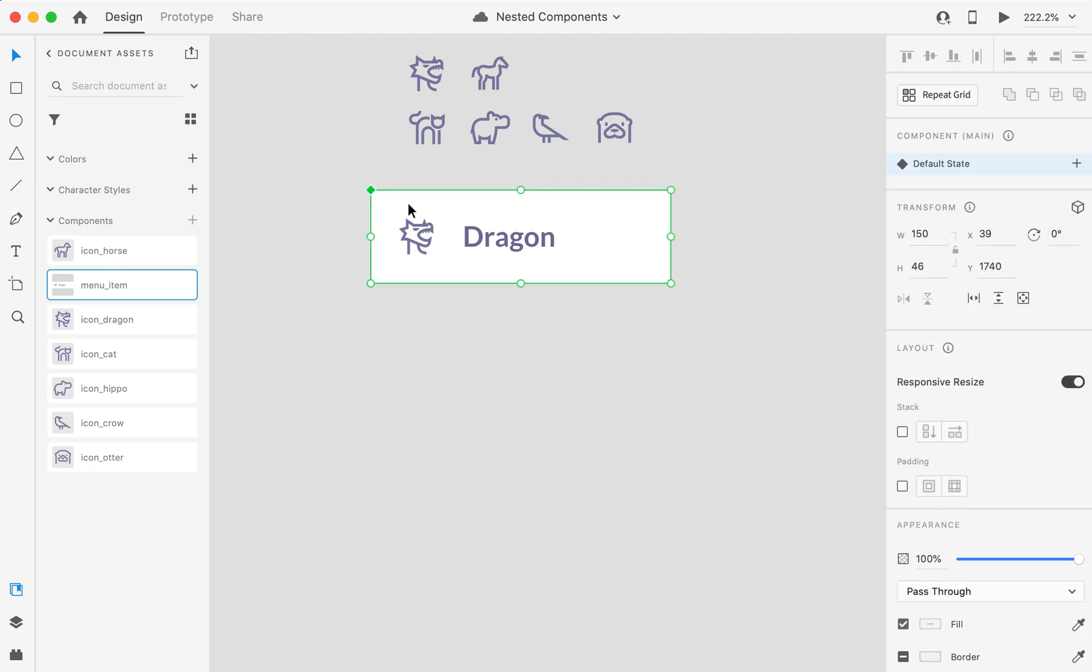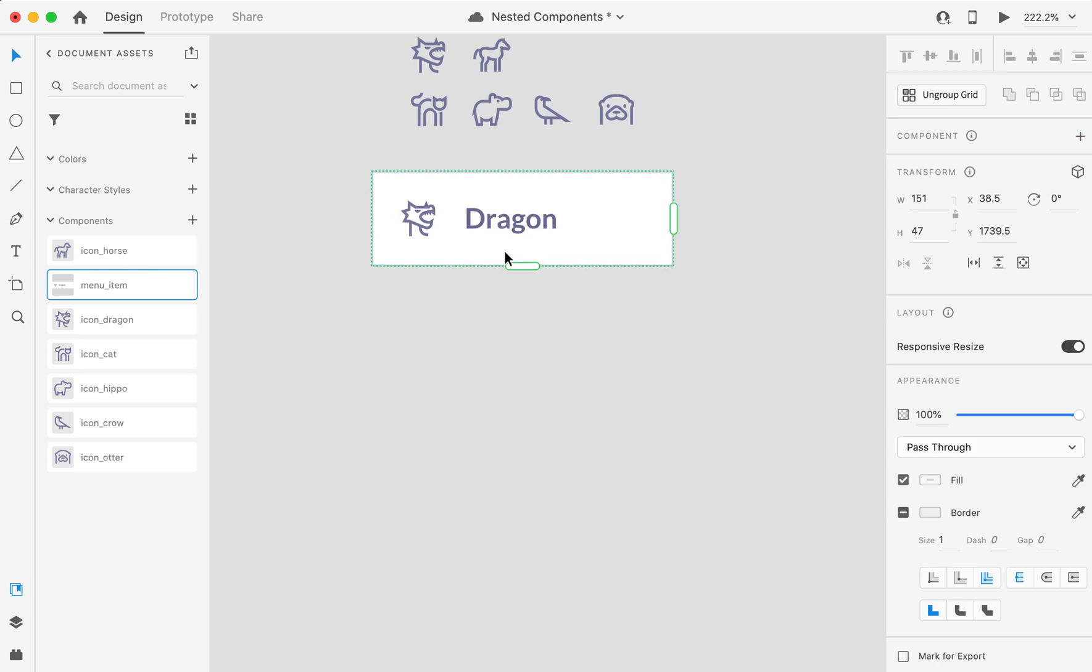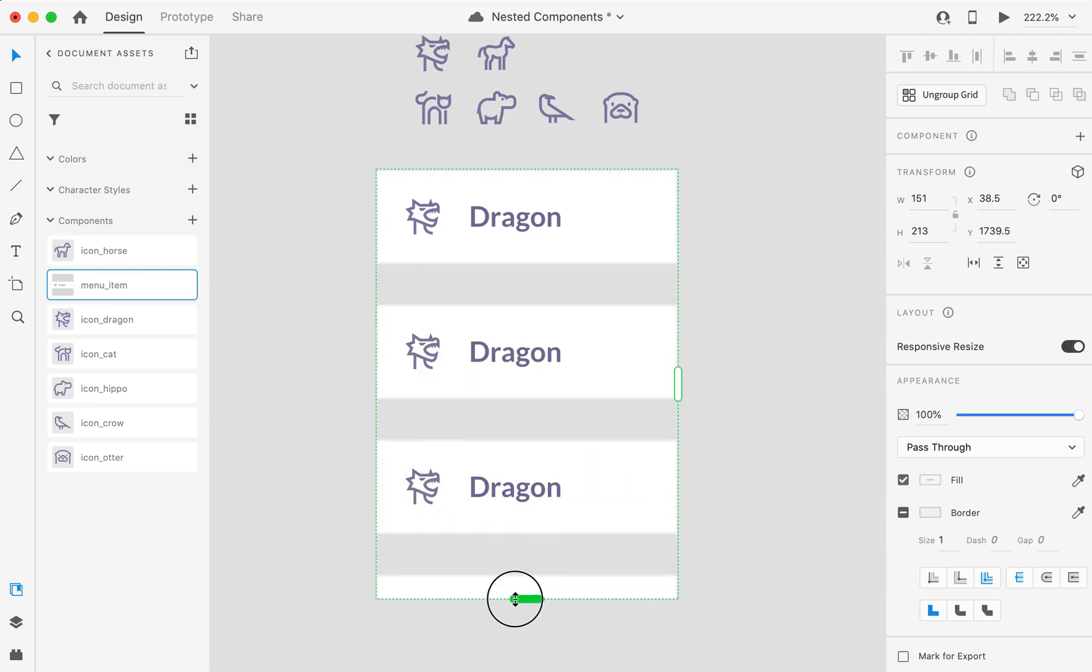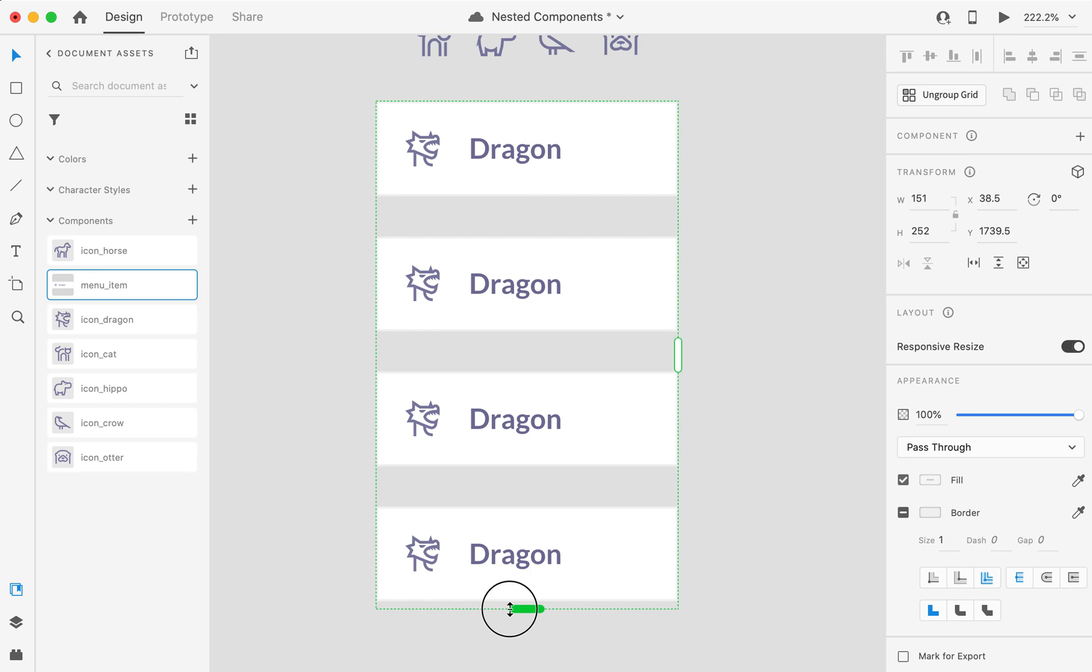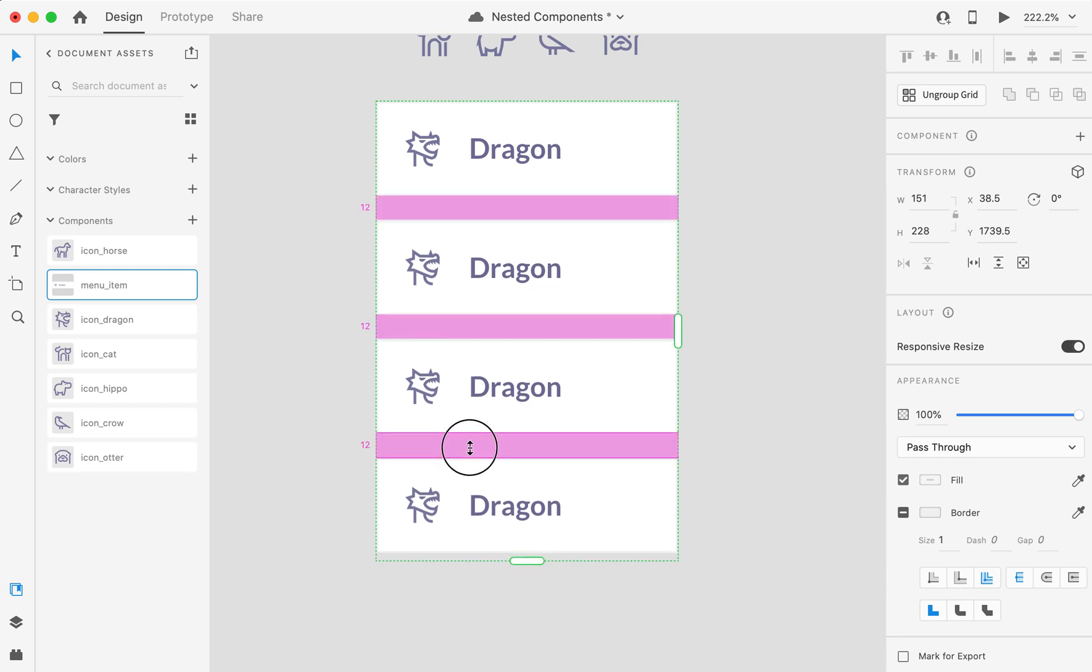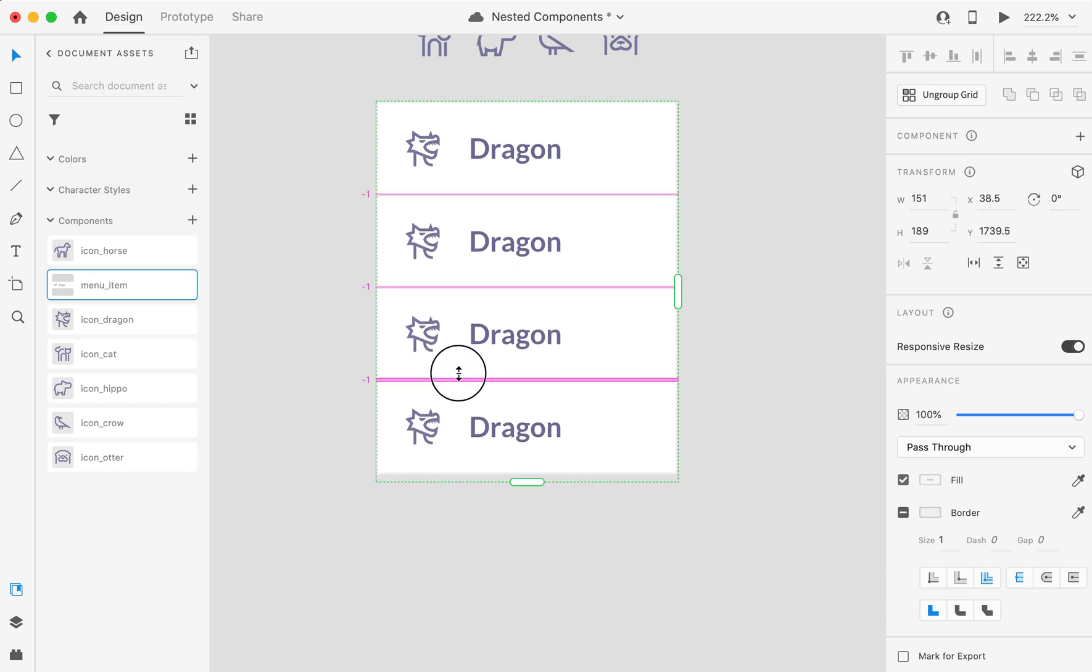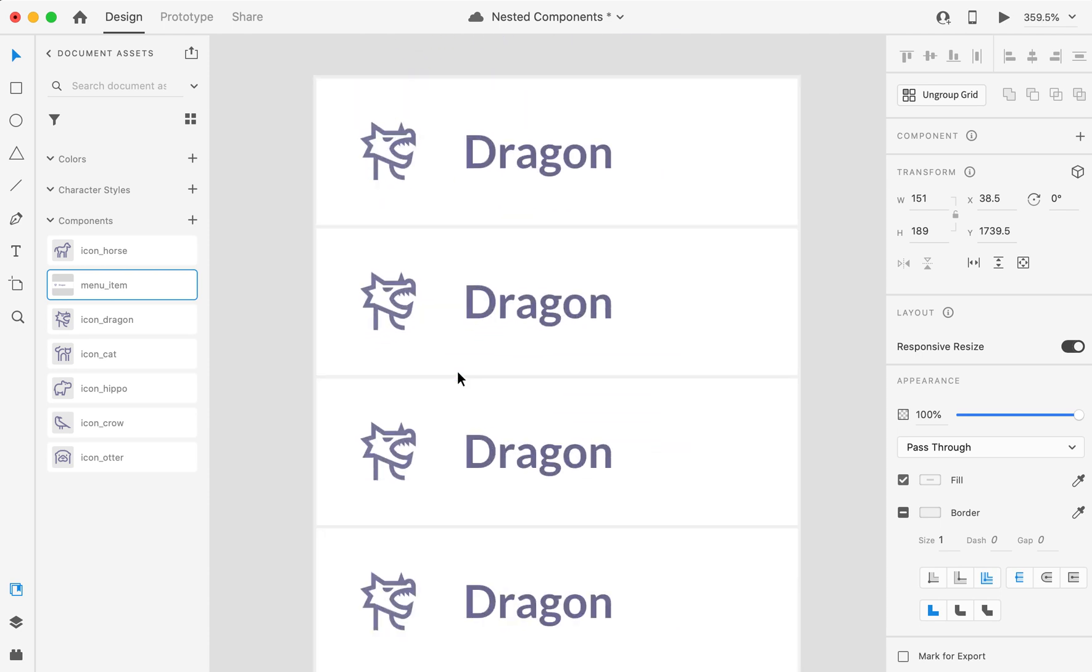And now we want to reuse it. So I would select repeat grid from here. Let's say we want to have four menu items. And I will adjust the space by minus one.